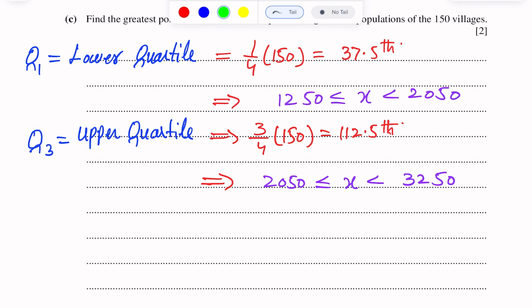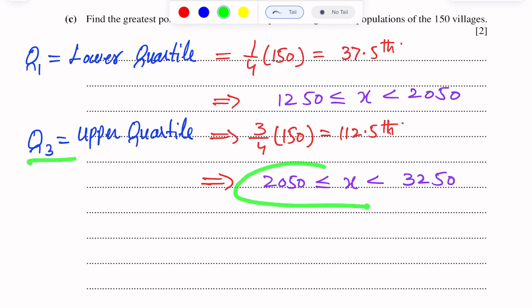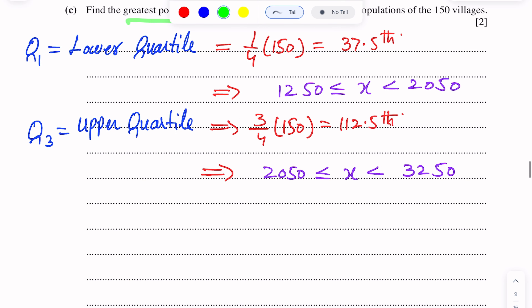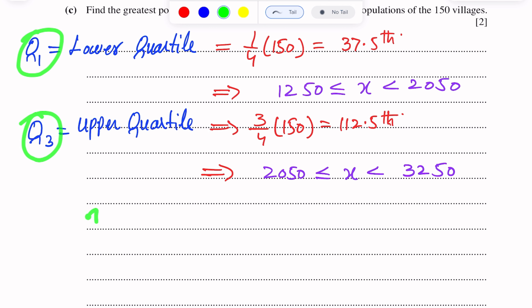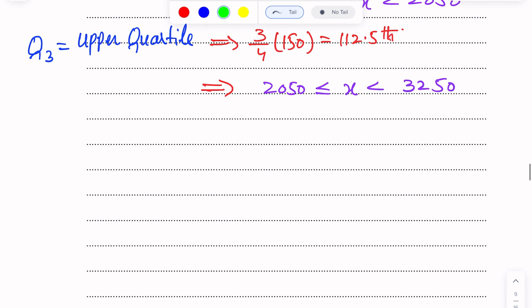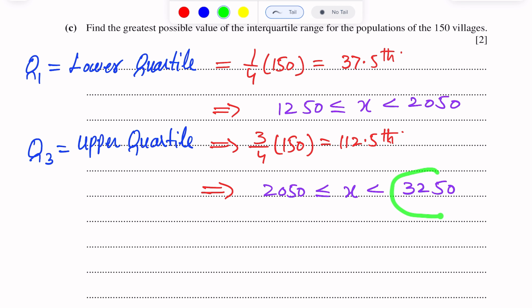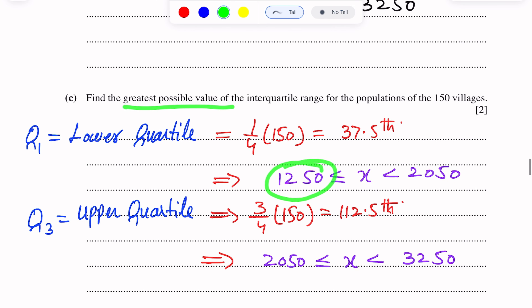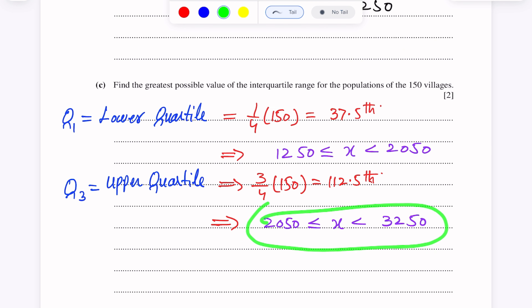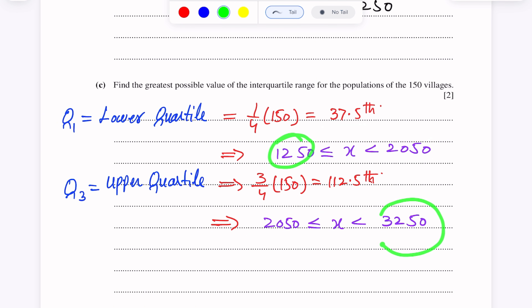The lower quartile lies in the interval 1250 to 2050, and the upper quartile lies in the interval 2050 to 3250. To find the greatest possible value of the interquartile range, we take the maximum value of Q3 and the minimum value of Q1. That means we take the maximum of the Q3 interval and the minimum of the Q1 interval: maximum of Q3 is 3250, and minimum of Q1 is 1250.